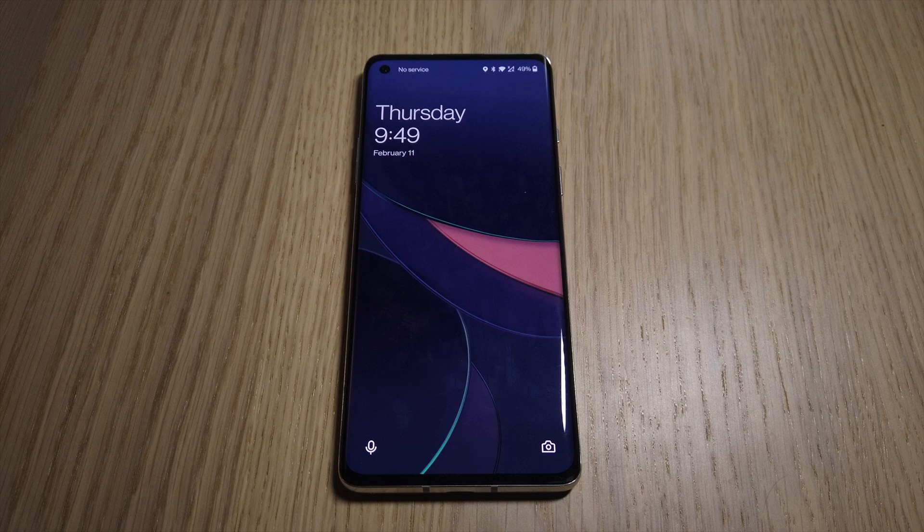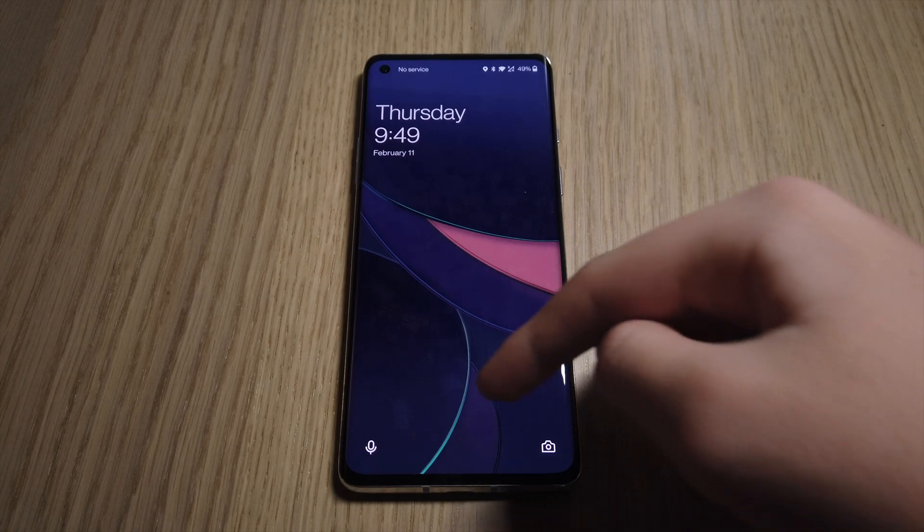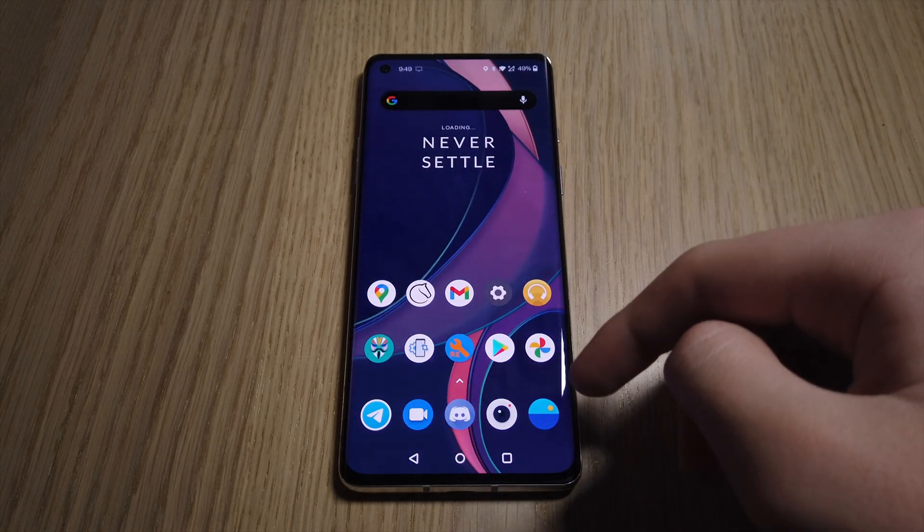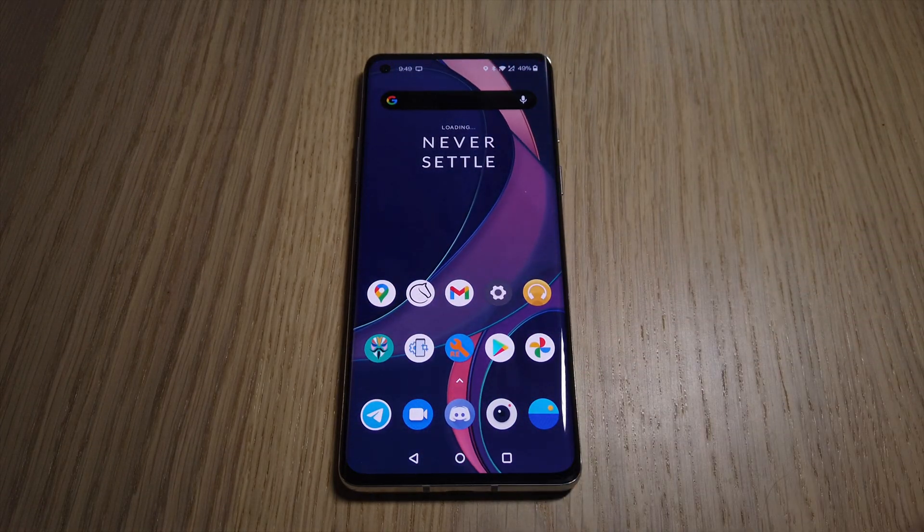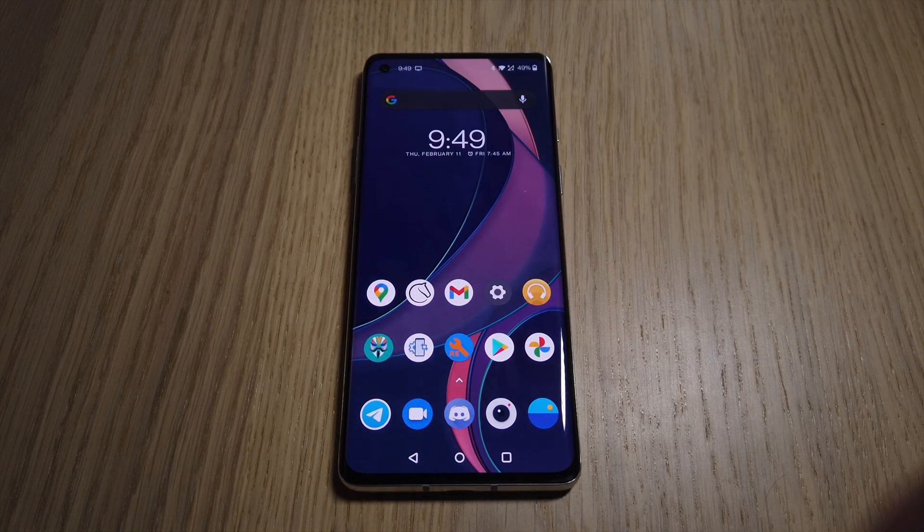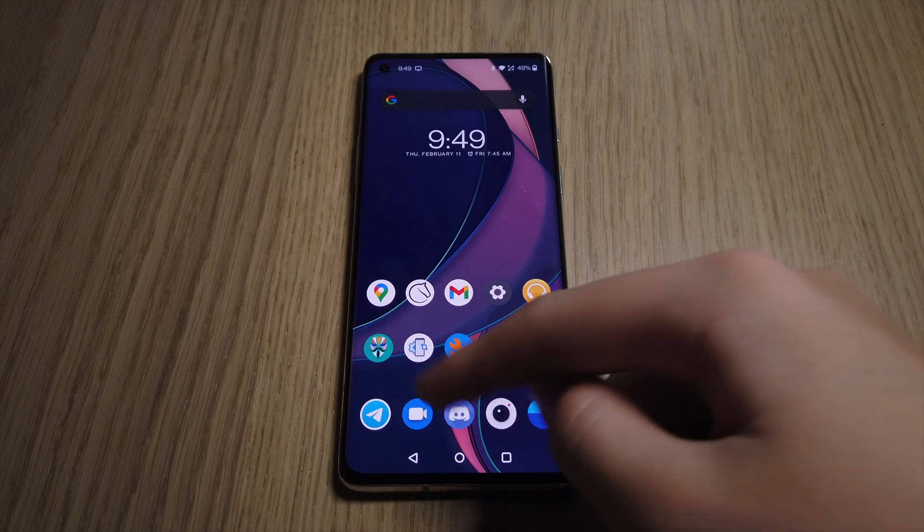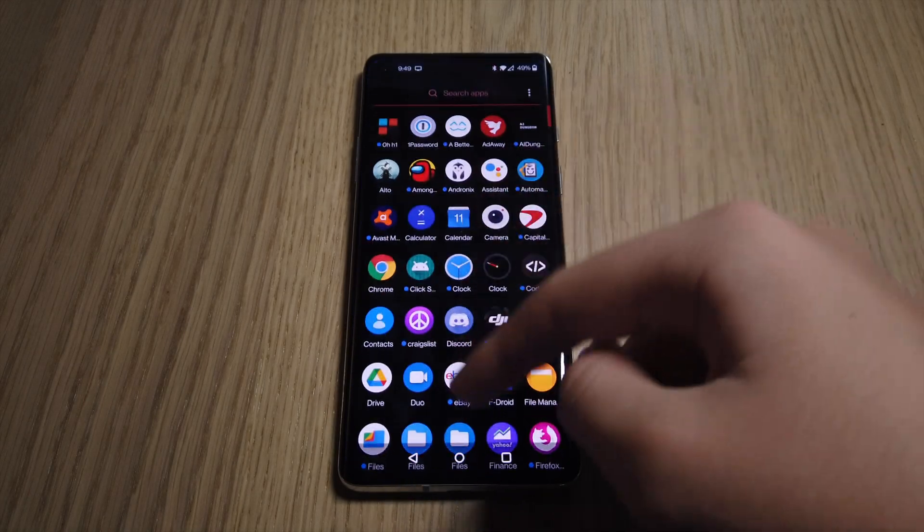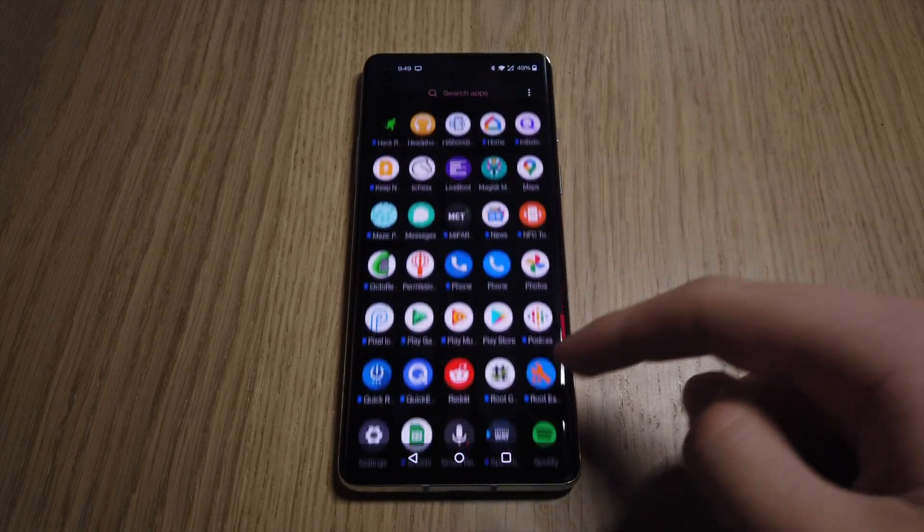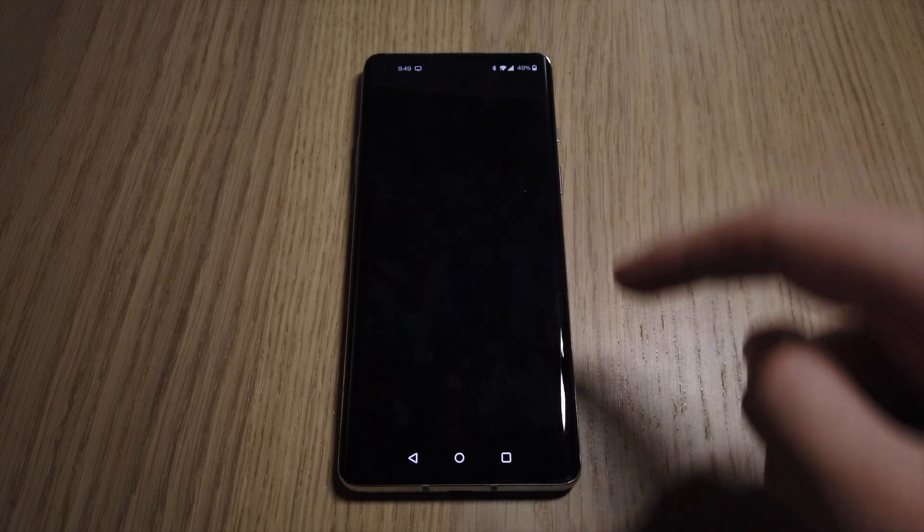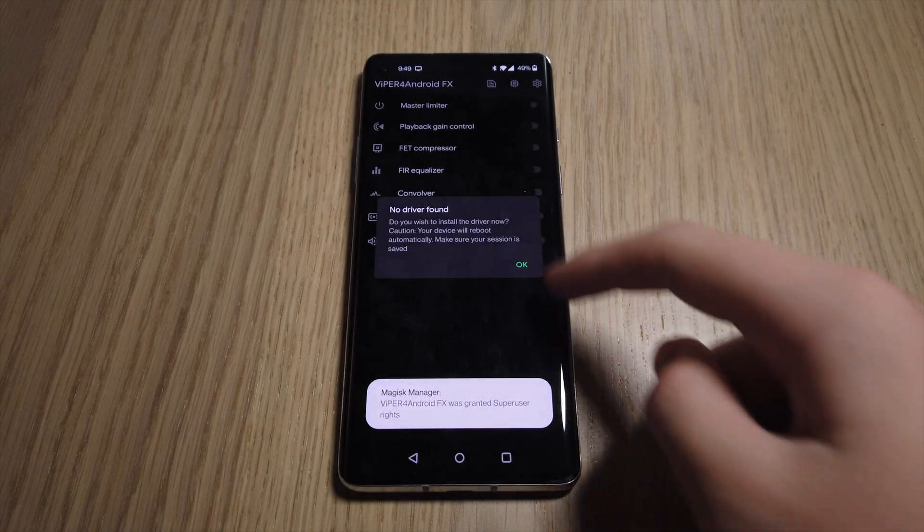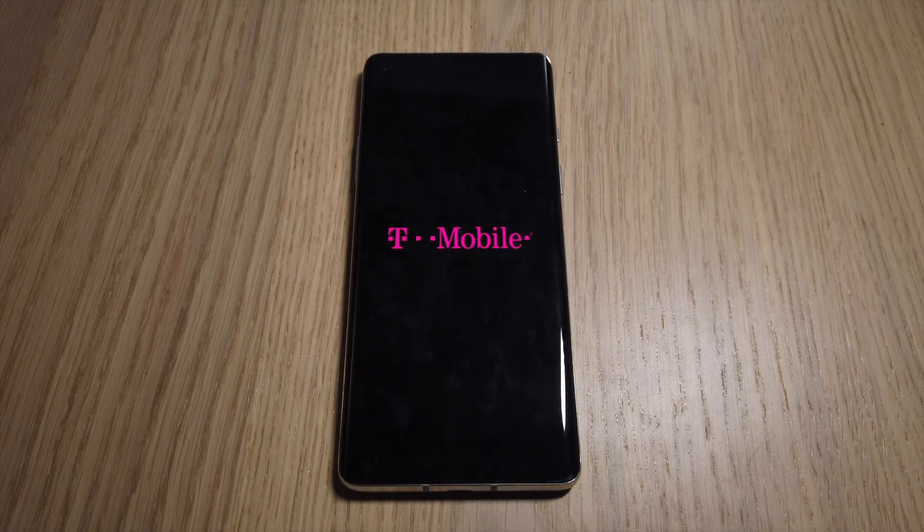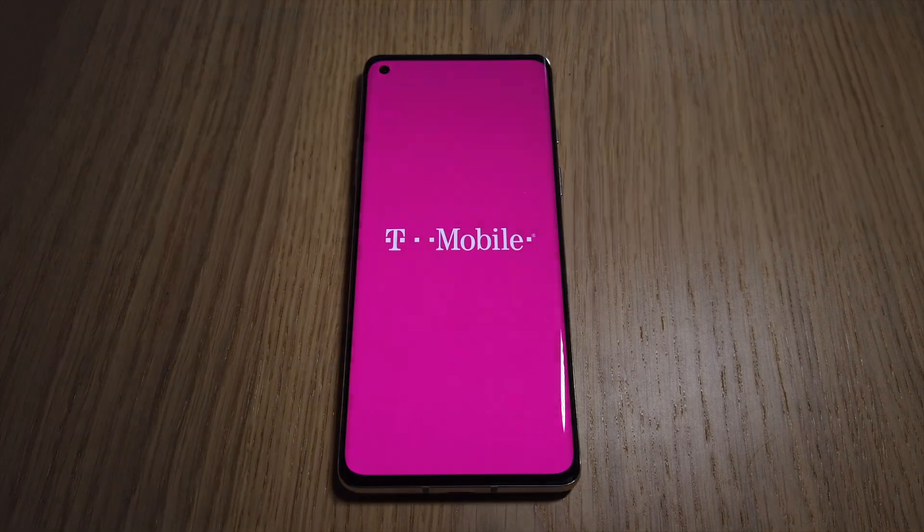After the reboot, we go into the Viper for Android FX app and grant app Super User Rights. After that we will be notified that we have no drivers and we will hit OK to install them and the phone will reboot on its own.